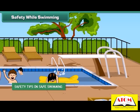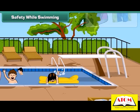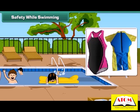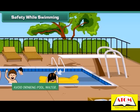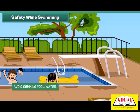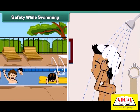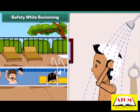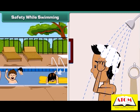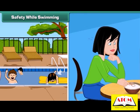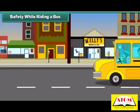Swimming is a good exercise if we do it with care. Here are some tips on swimming safety: always wear a swimsuit, avoid drinking pool water, do take a bath after swimming, and do not swim directly after eating.